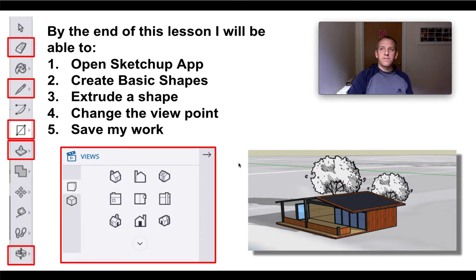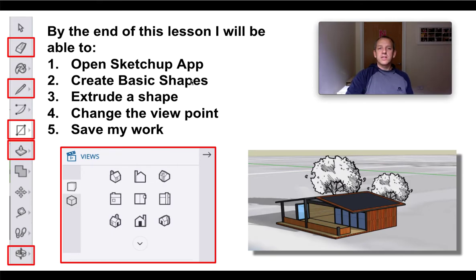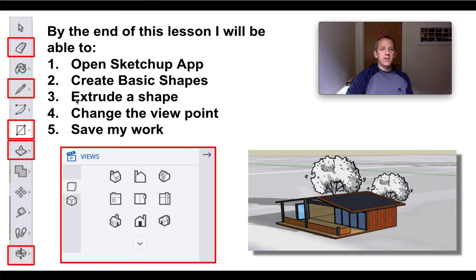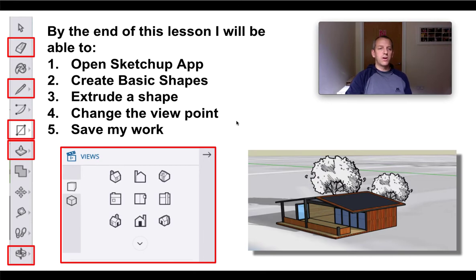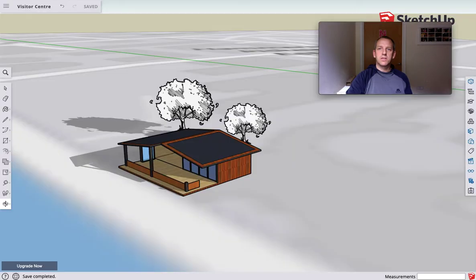Very simply, in the first tutorial you're going to learn how to open the SketchUp app. We've just gone through that. How to create some very basic shapes - a lot of you will know this anyway. How you can extrude a shape, change the point of view so you can work from different angles, and importantly, how you can save your work.